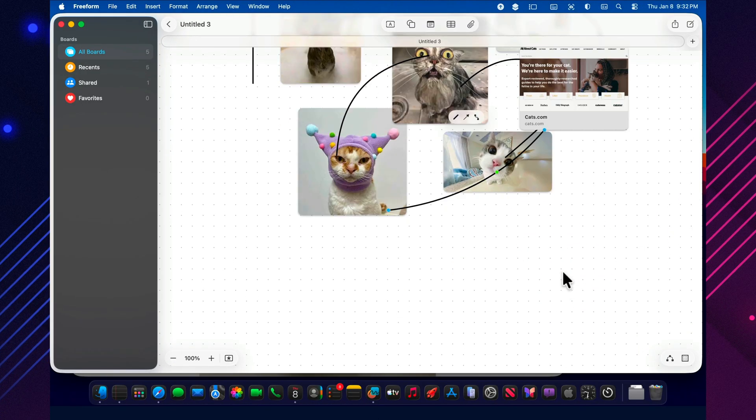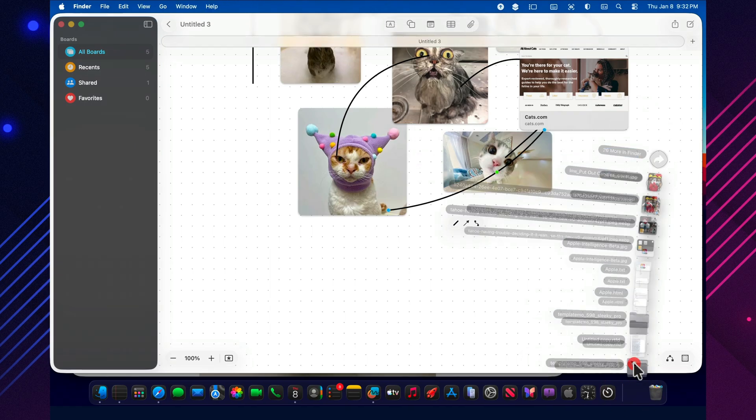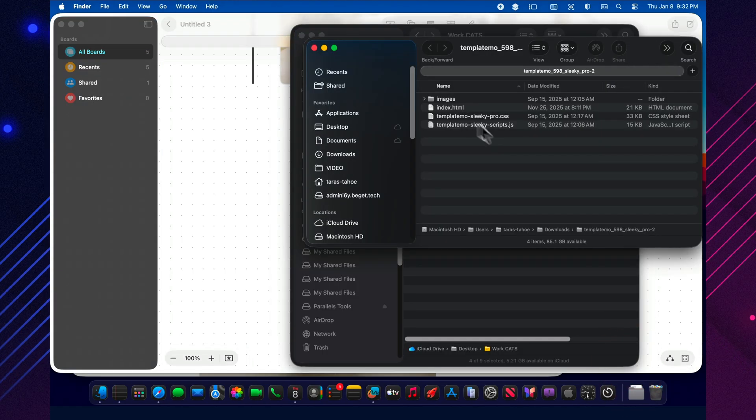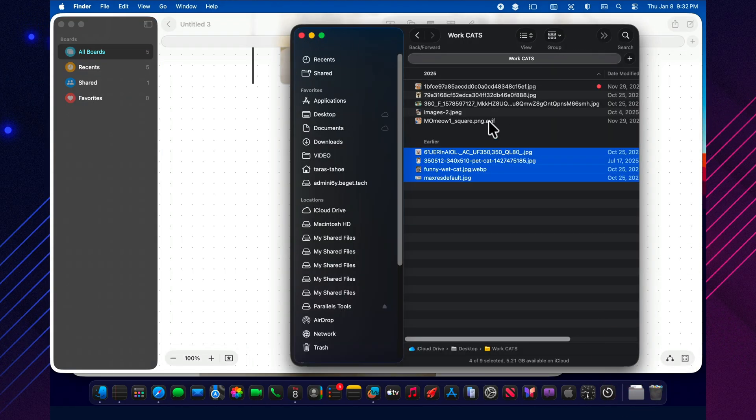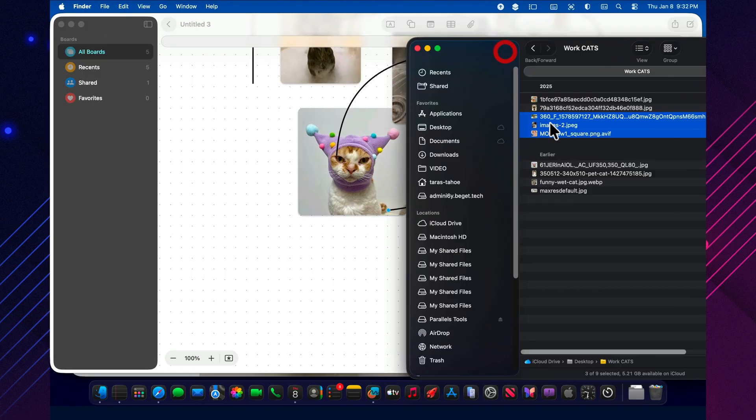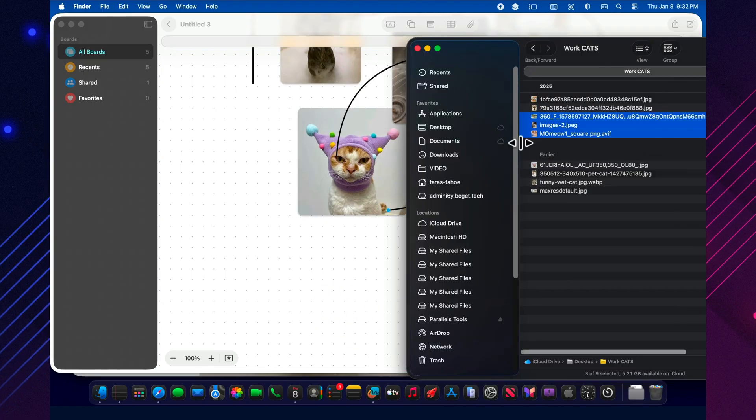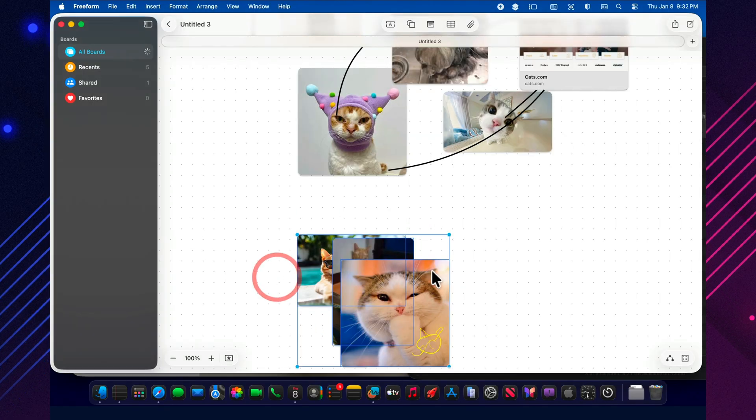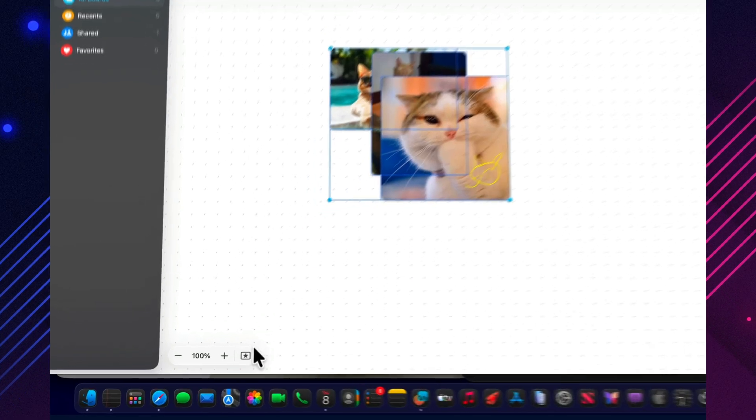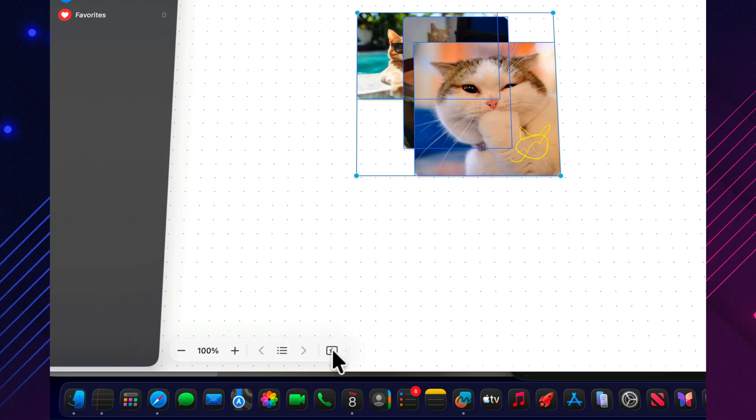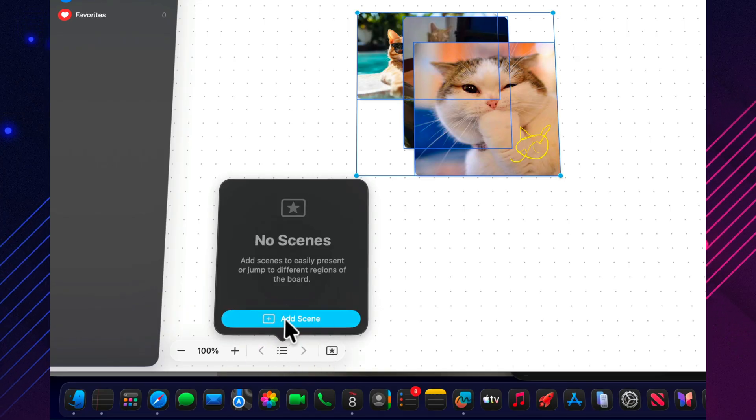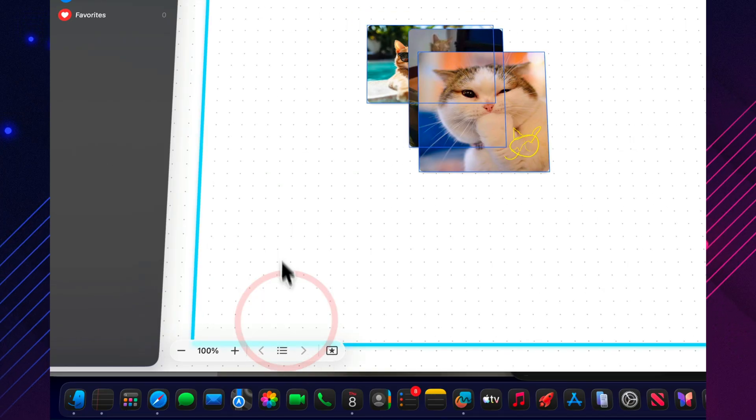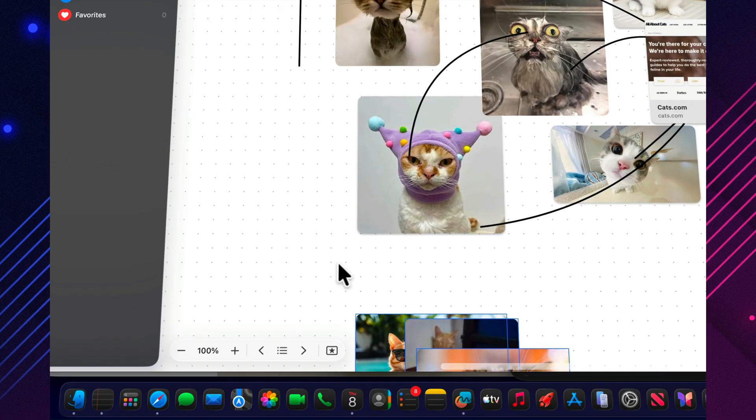Once the board grows, a new problem shows up. Navigation. That's where scenes save you. You bookmark the key areas and jump between them like chapters: ideas, script, tasks, final. No endless scrolling and no feeling like you got lost inside your own brain. This is the moment the infinite canvas stops being intimidating and starts being genuinely useful.